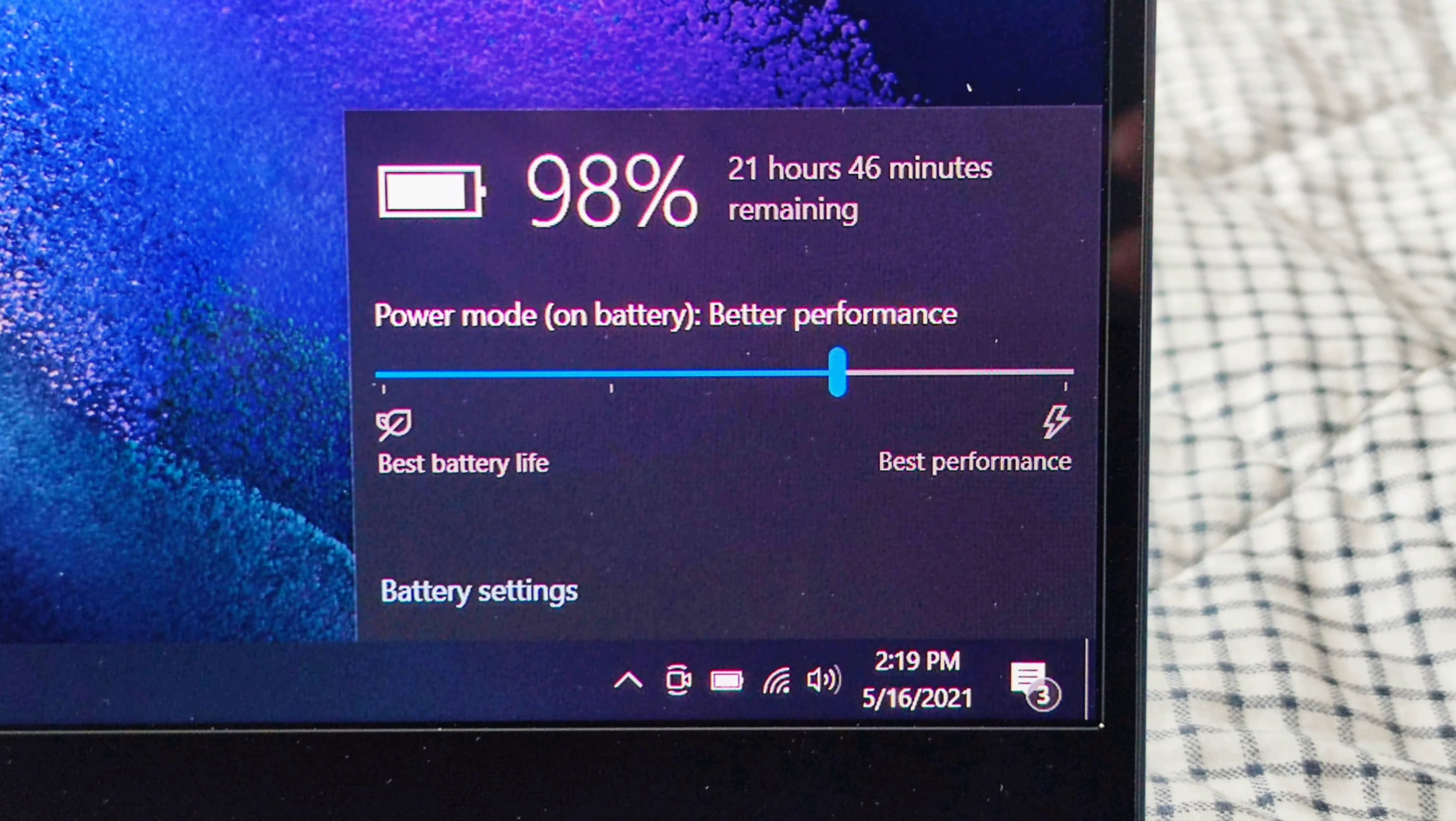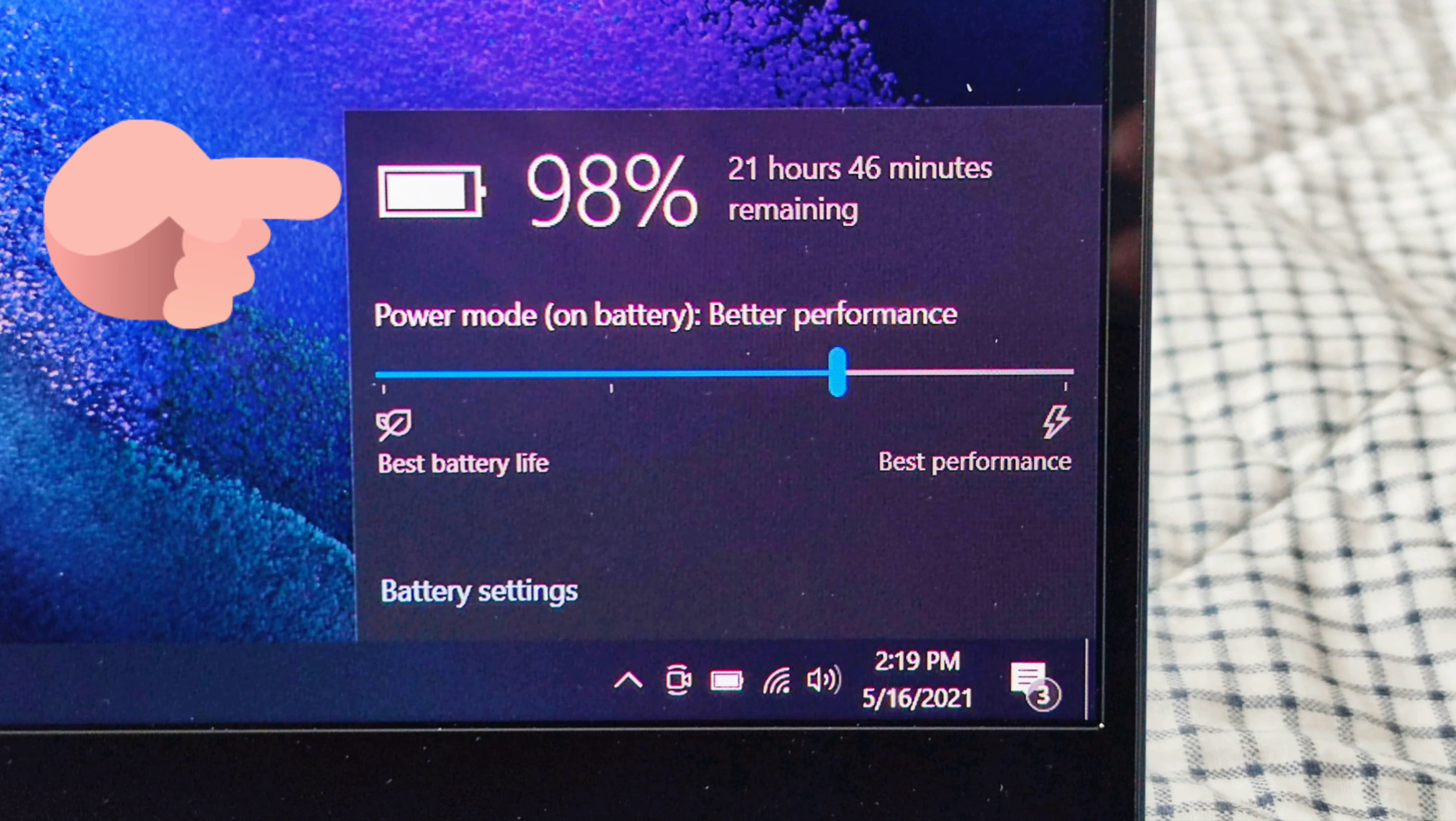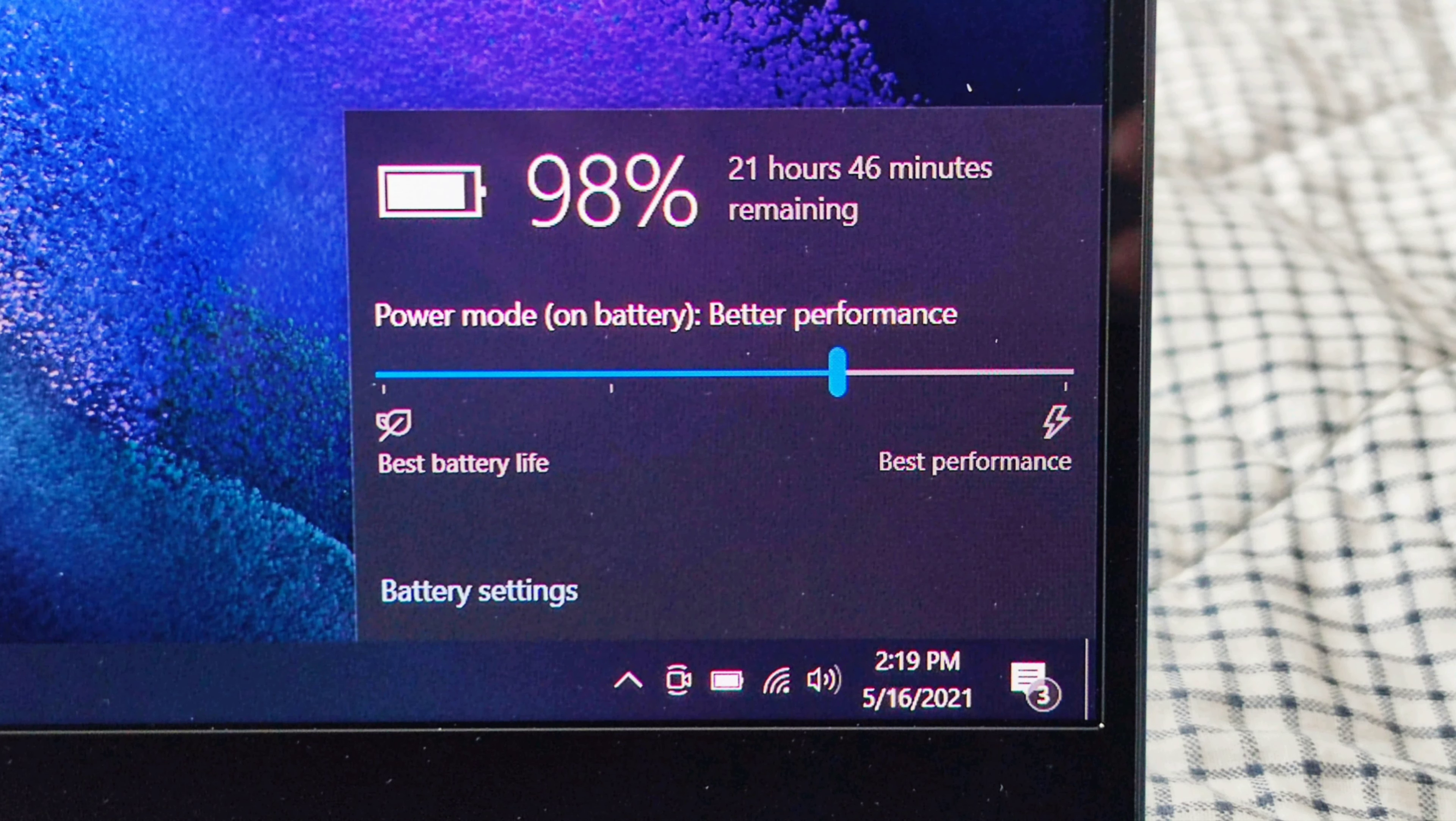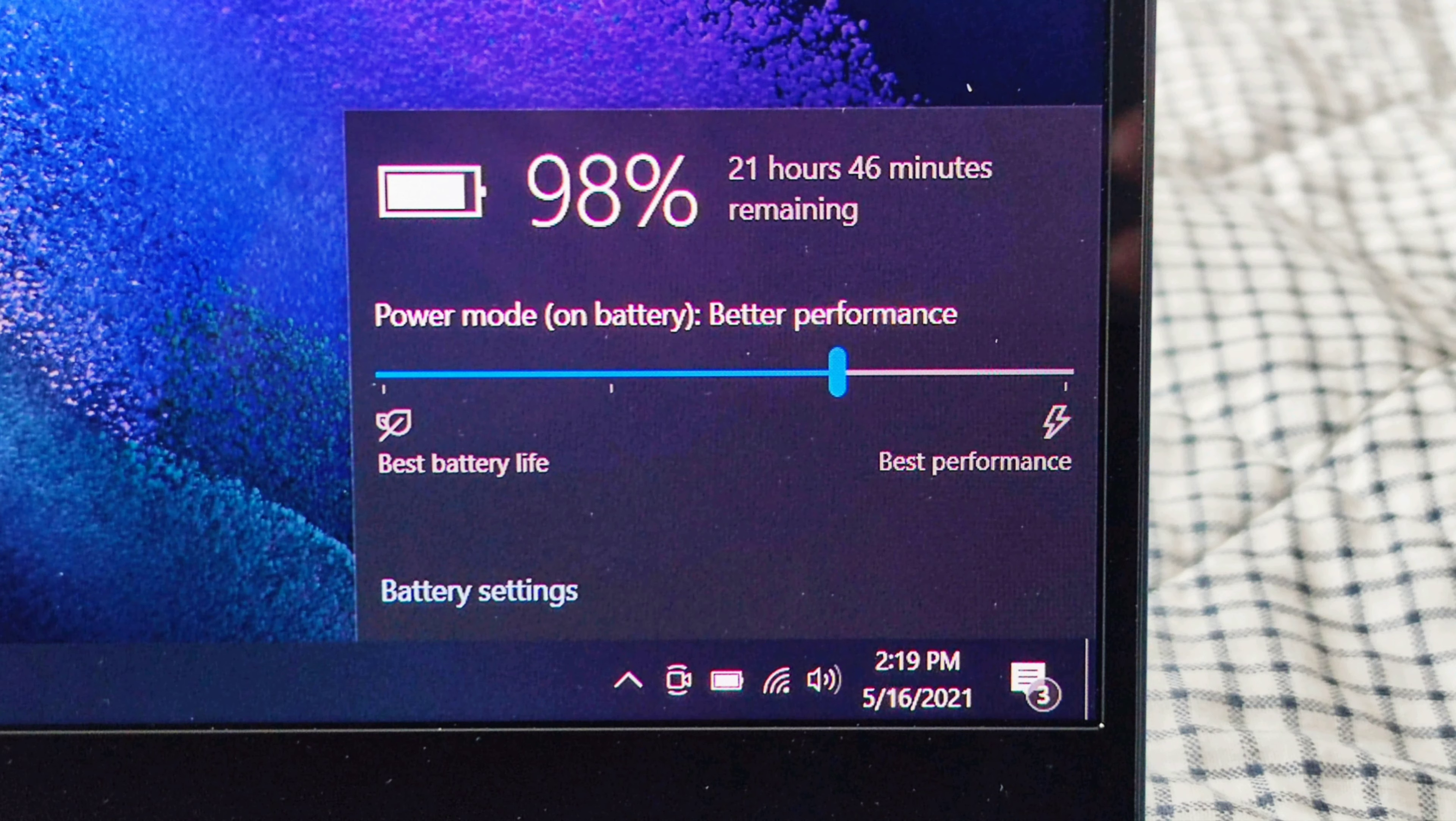Next, we have to talk about the battery life. Samsung claims that the battery life of the Galaxy Book Pro can last 20 hours. It is a very impressive number, considering how slim and light this laptop is.